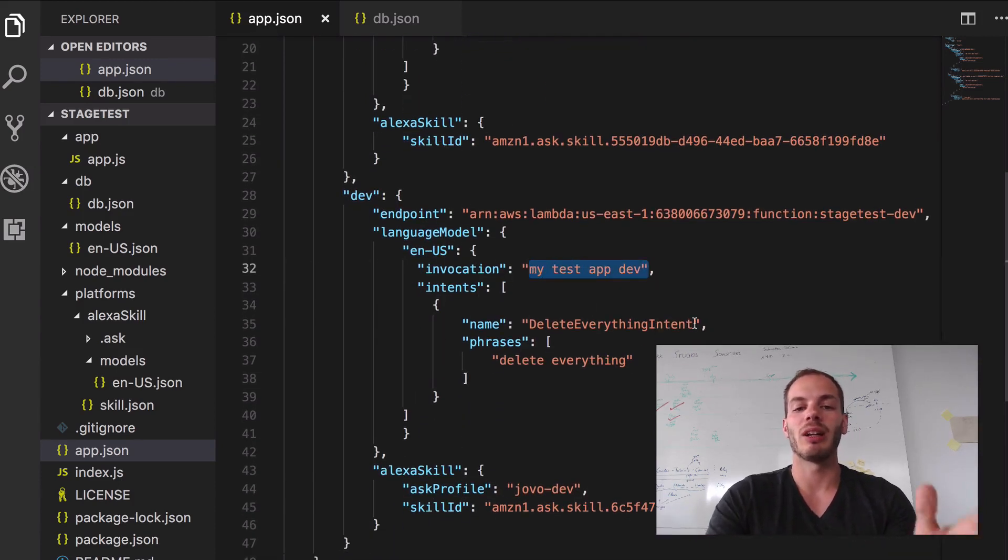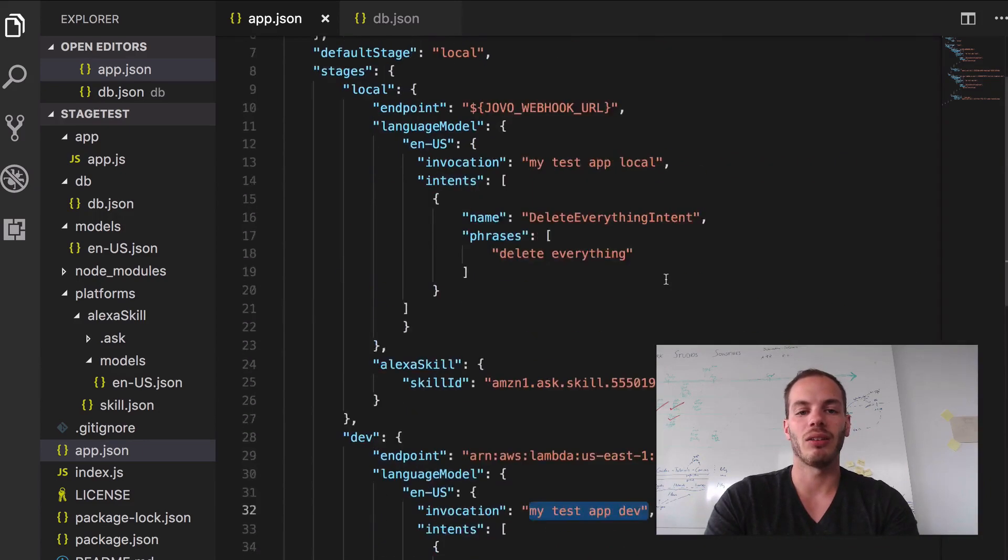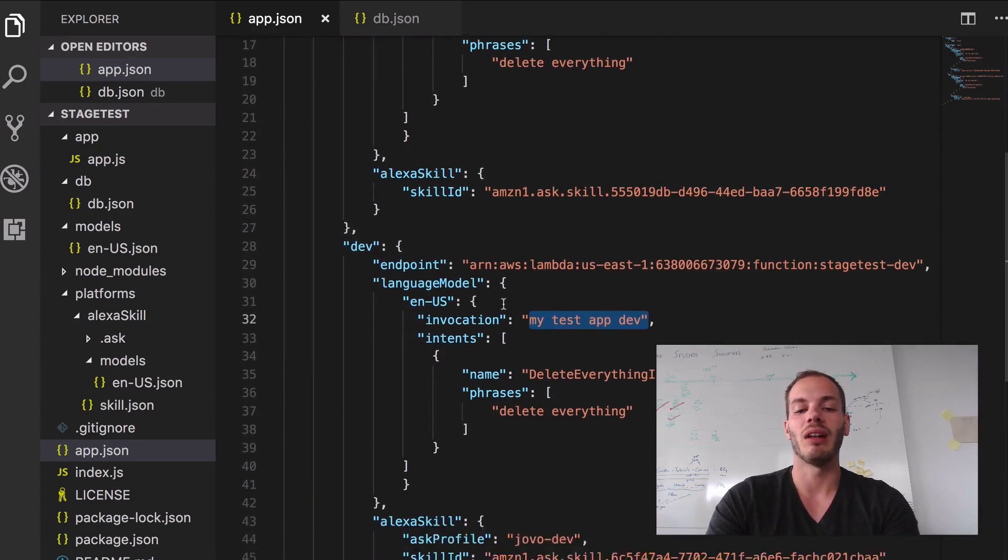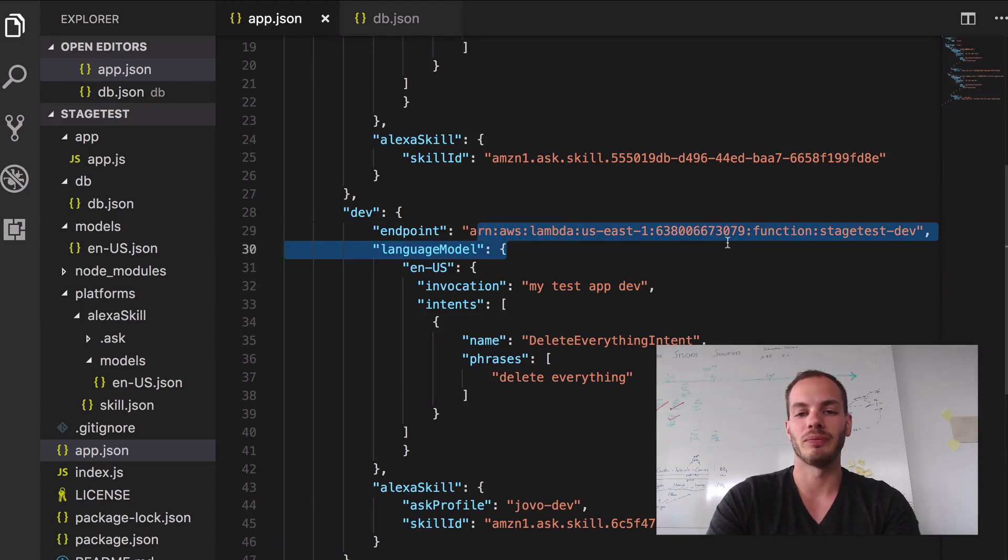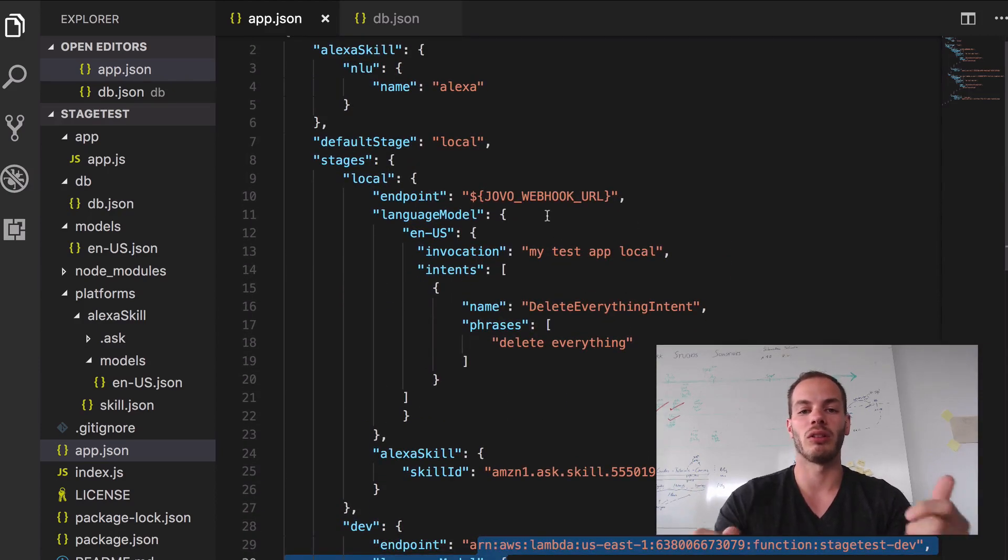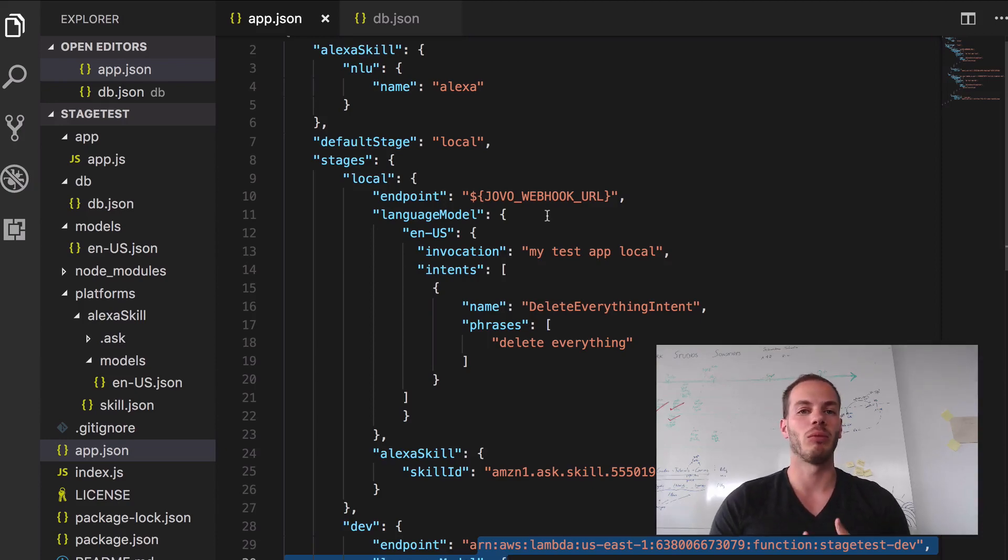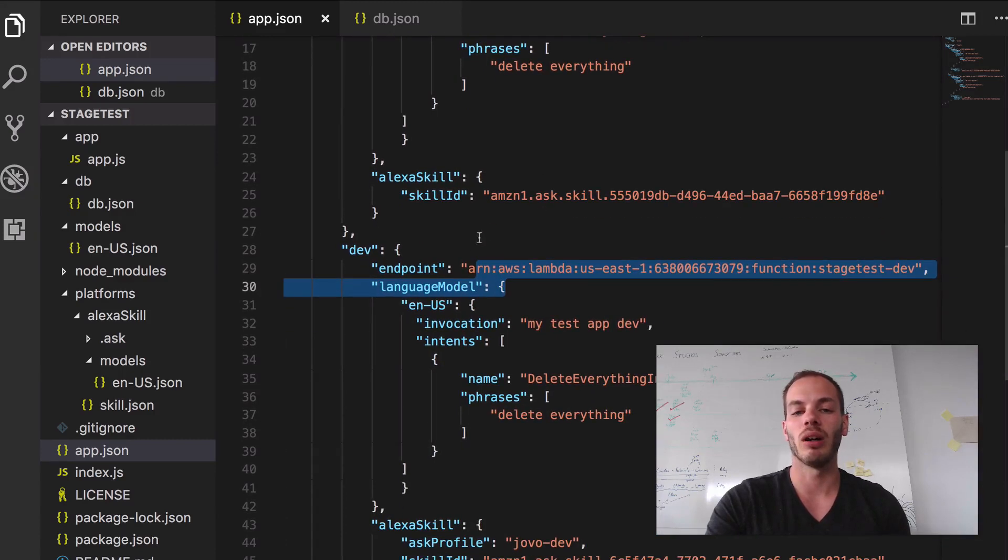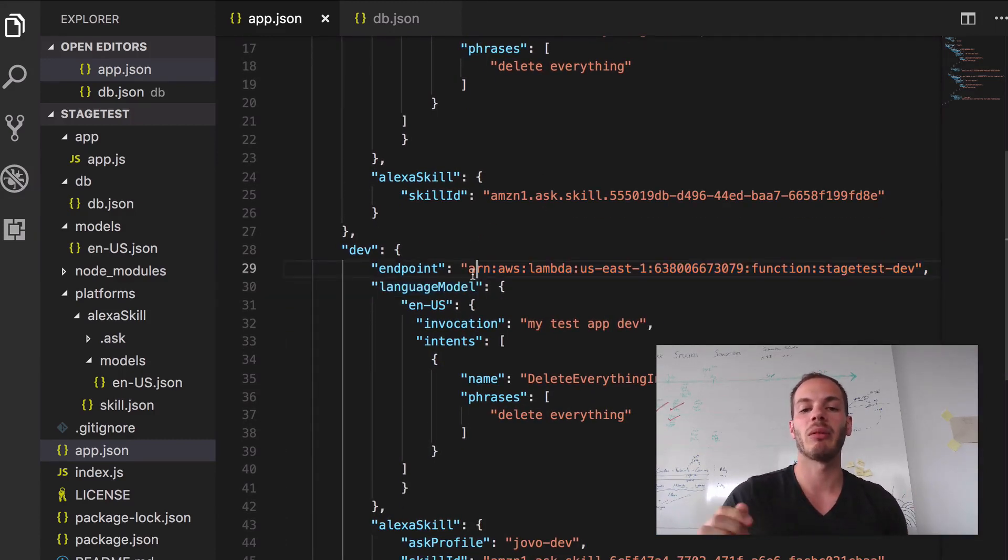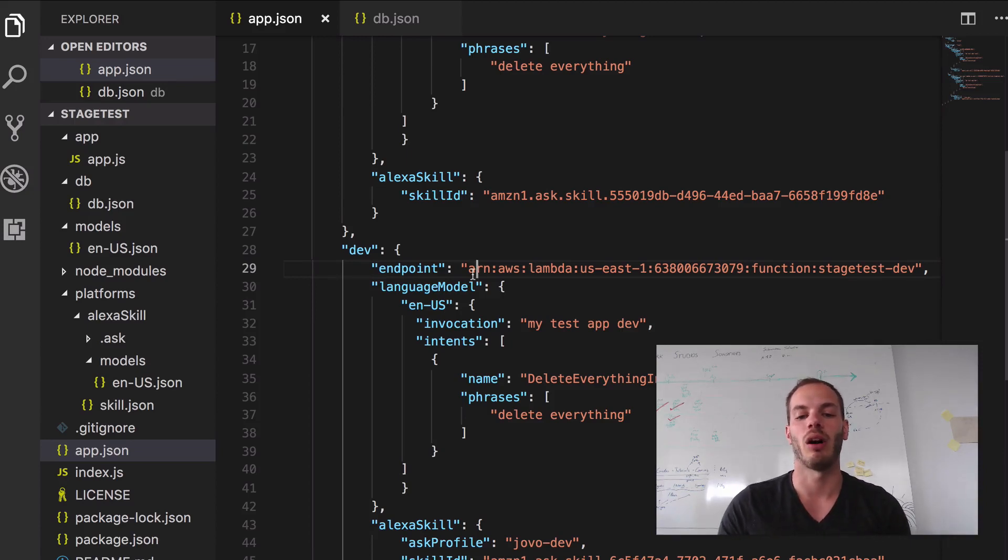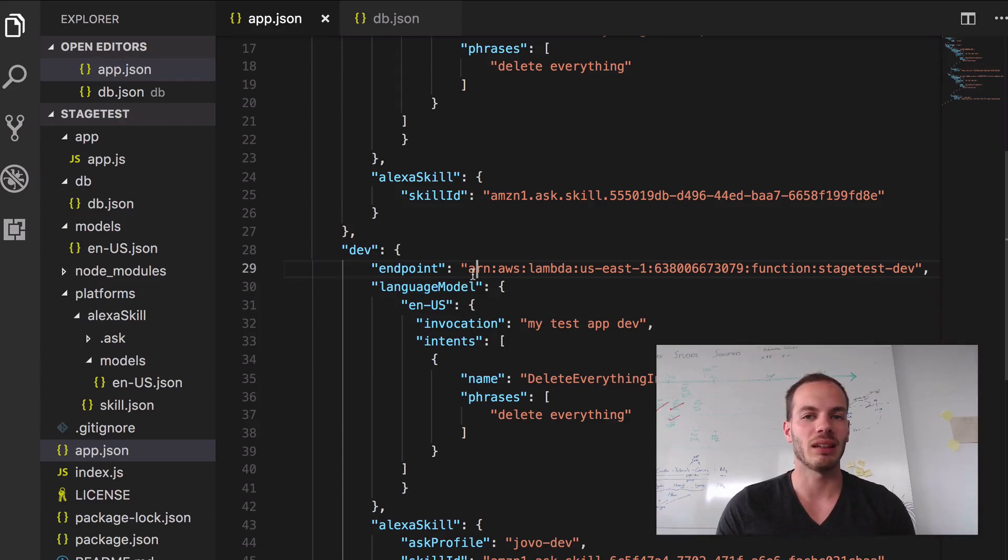And what we did in the third episode is we deployed the dev environment to AWS Lambda. For local we used the Jovo webhook which allows you to easily develop your voice app locally on your local computer. And now we have our dev stage hosted on AWS Lambda so that we can share it with other people.